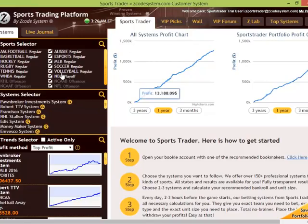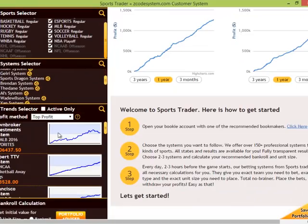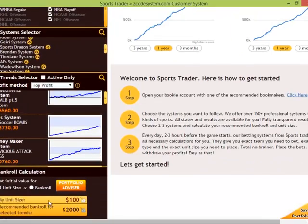Even if you don't have $2,000 at the moment, no worries — we have a nifty little portfolio advisor at the bottom that will help you select the best unit size based on your available bank size, while keeping in mind all the systems and trends you've selected.